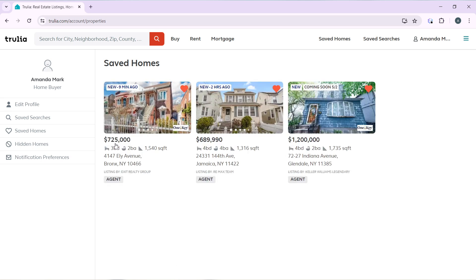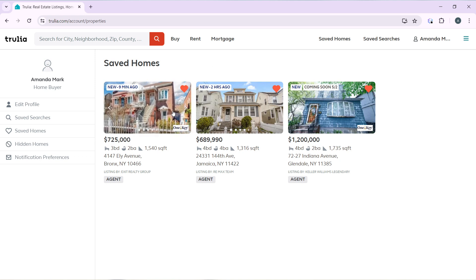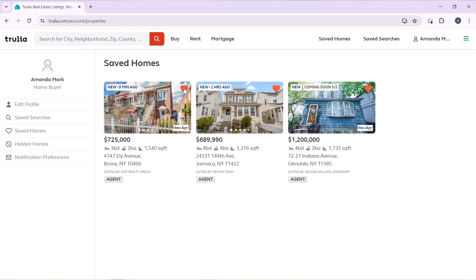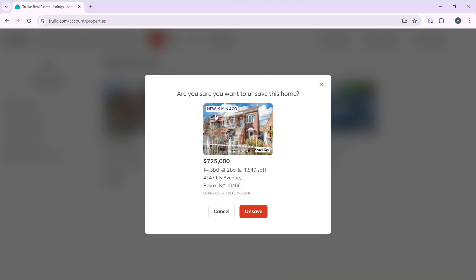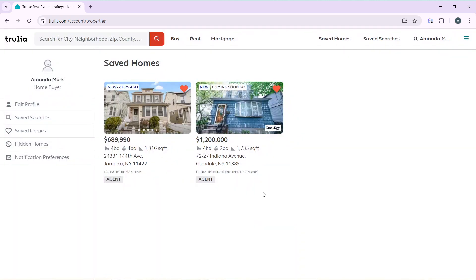This is the one I saved recently — the one for seven hundred and five thousand dollars. To delete this saved listing, I'm going to click on the heart button. It will ask 'Are you sure you want to unsave this home?' — I'll click 'Unsave,' and that's it. I've successfully deleted that saved listing on Trulia.